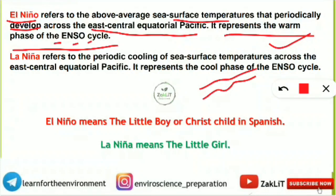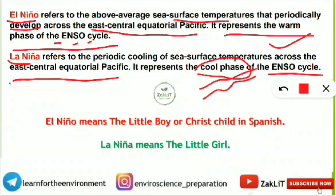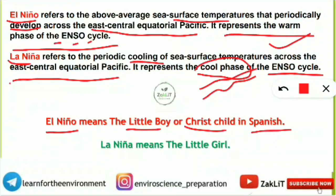Similarly, the opposite is La Niña. La Niña refers to the periodic cooling of the sea surface temperature across the East Central Equatorial Pacific. The location is the same — East Central Equatorial Pacific — but La Niña is the cool phase of the ENSO cycle. El Niño means 'the little boy' or 'the Christ child' in Spanish, whereas La Niña is also a Spanish term which means 'the little girl'.